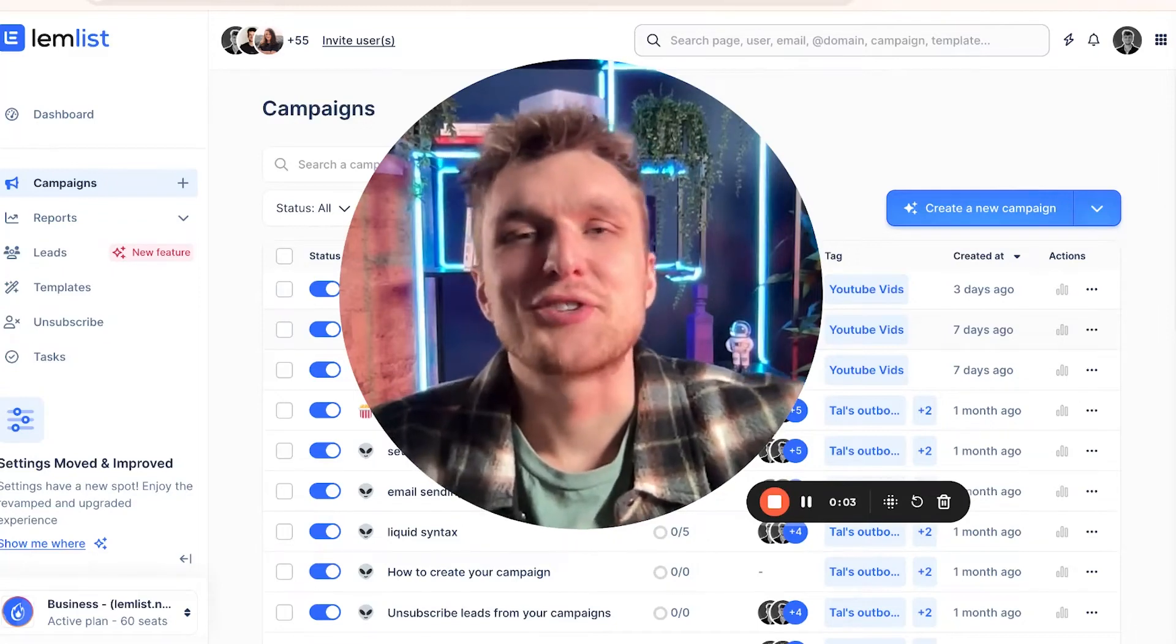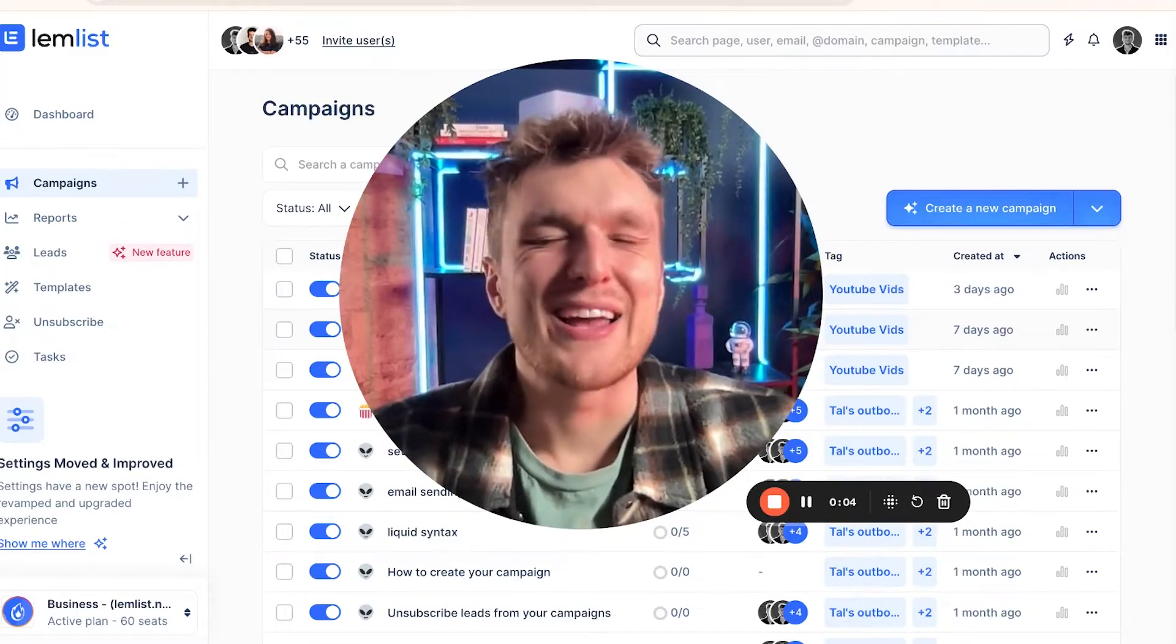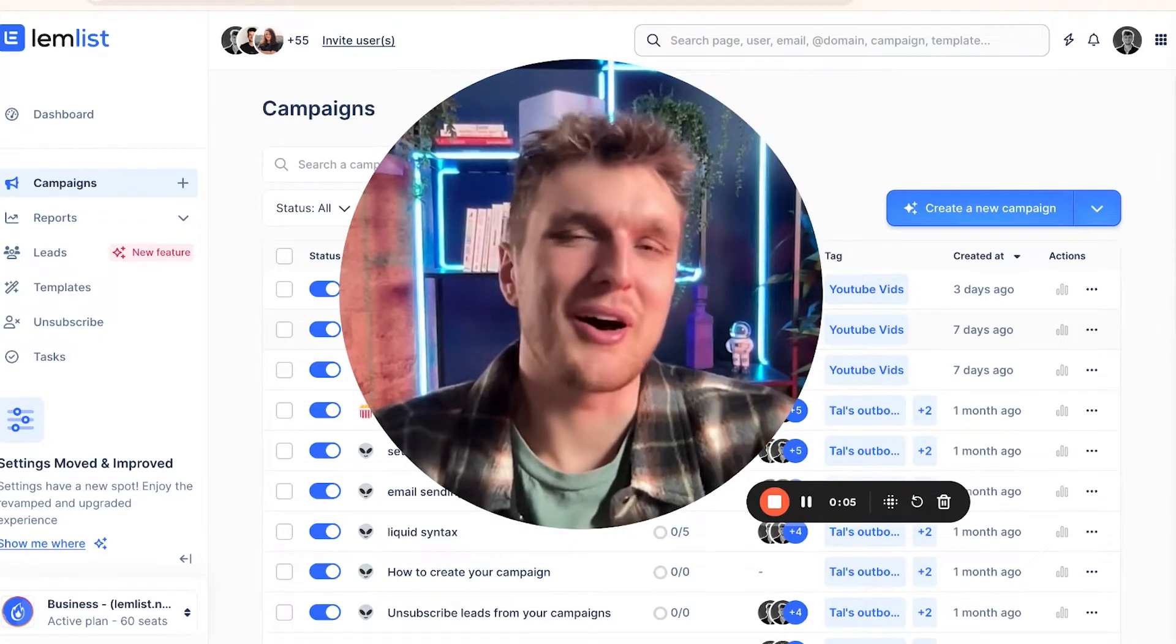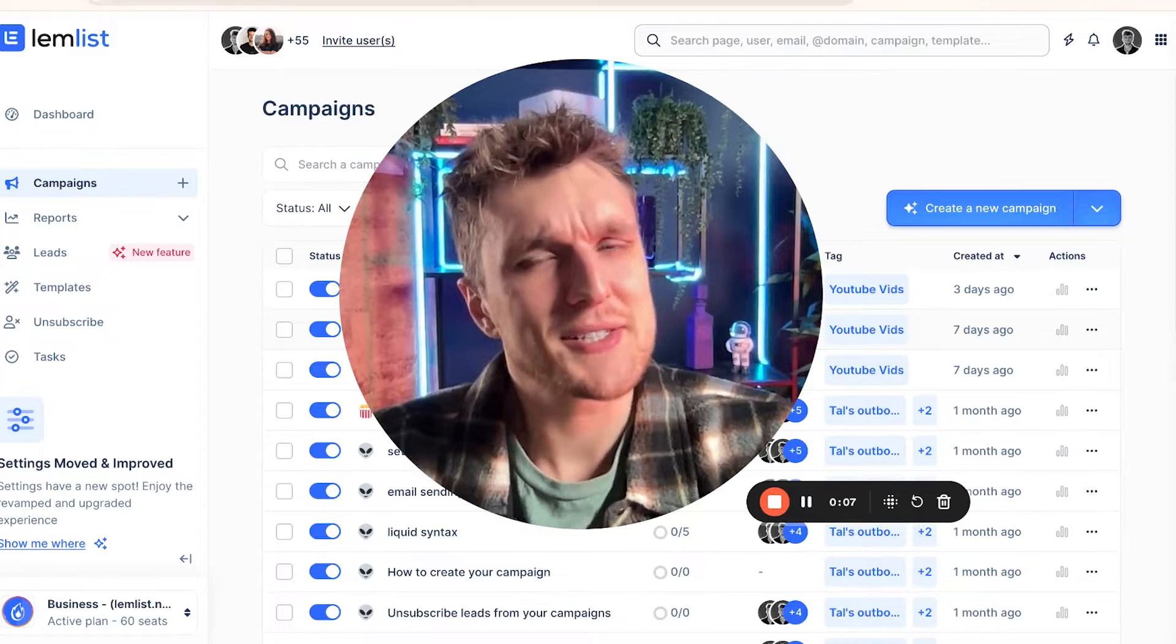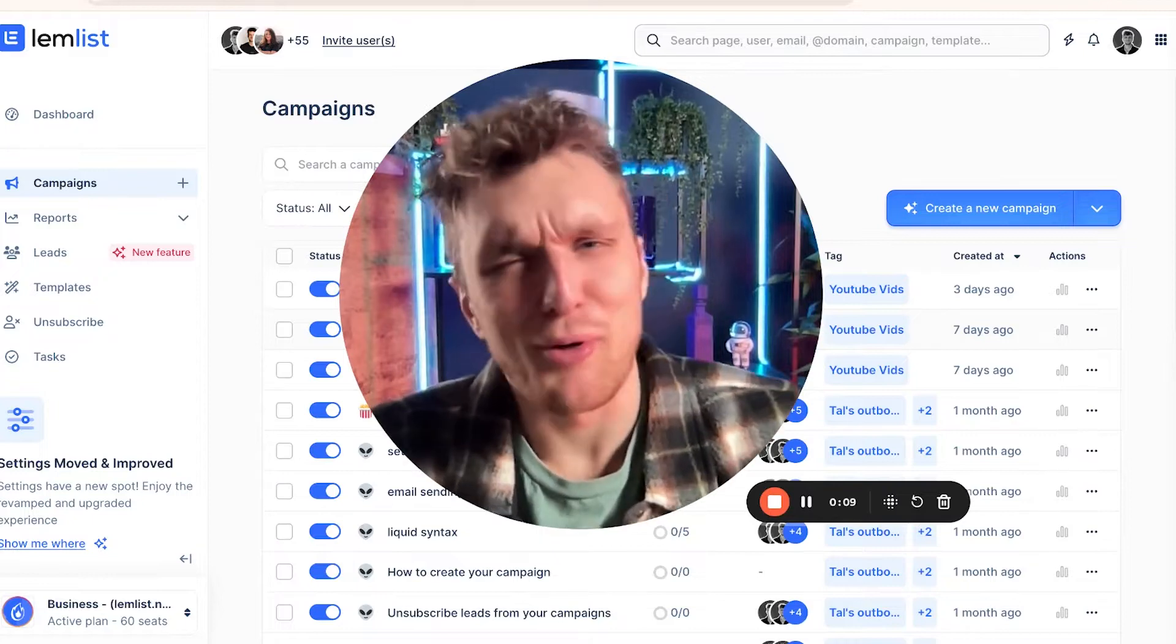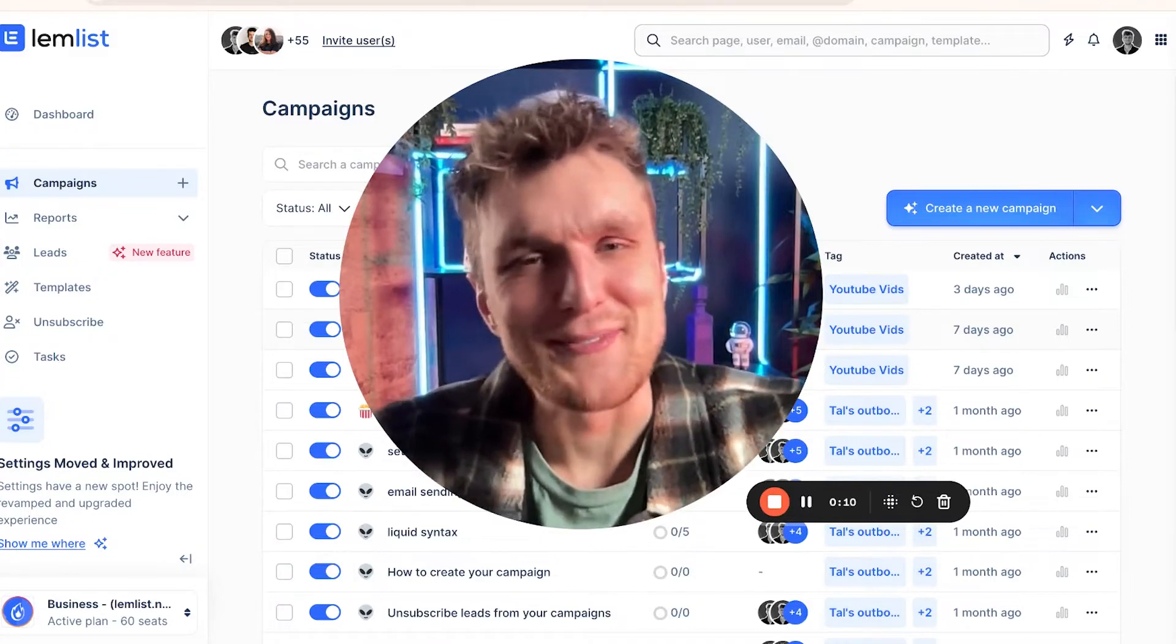Have you ever thought that your email signature might be playing a huge part in the success of your cold email campaigns? The likelihood is it probably isn't, to be honest.